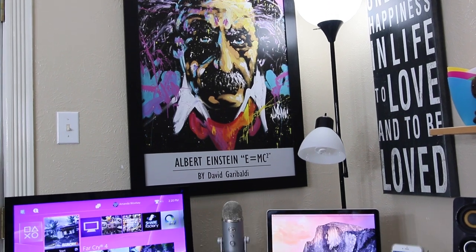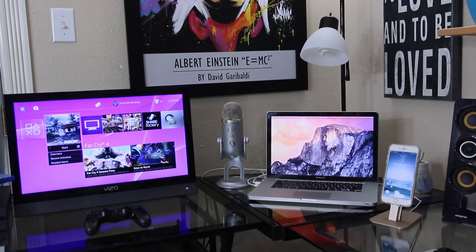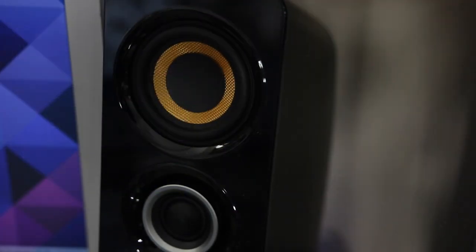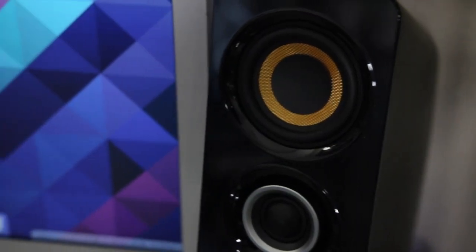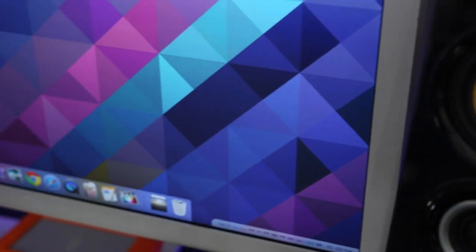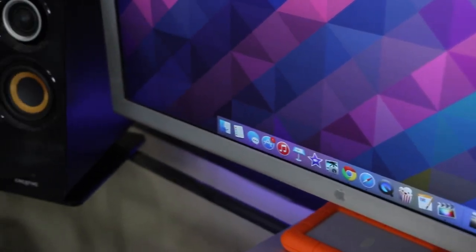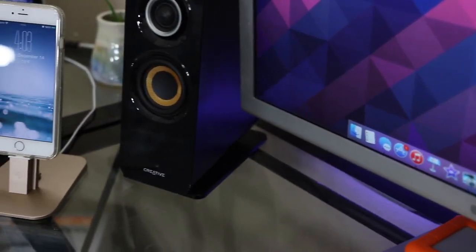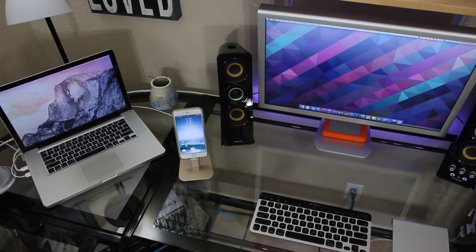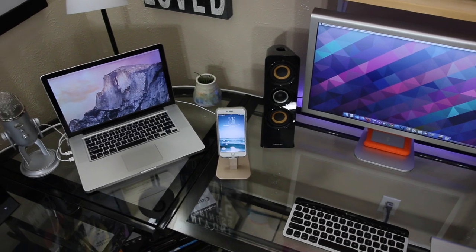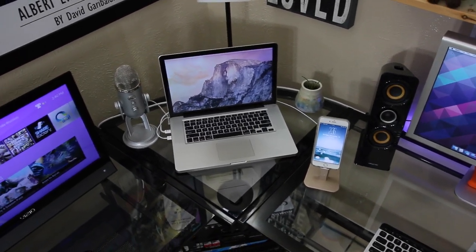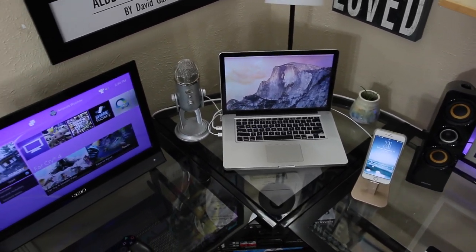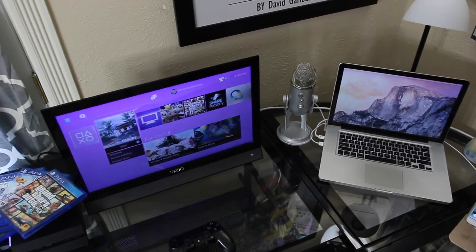What's up guys, it's Amanda and this is my desk for 2015. I think it looks great, hope you do too, and I'm gonna give you a little view around and tell you a bit about it. So taking a look...